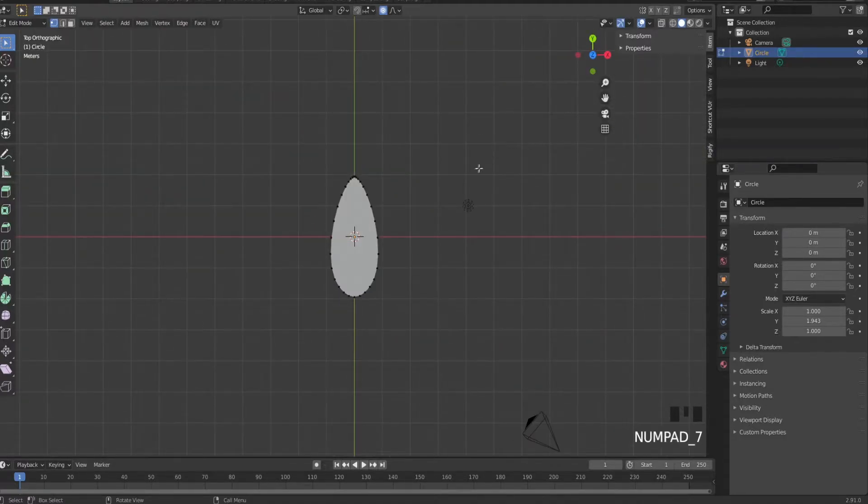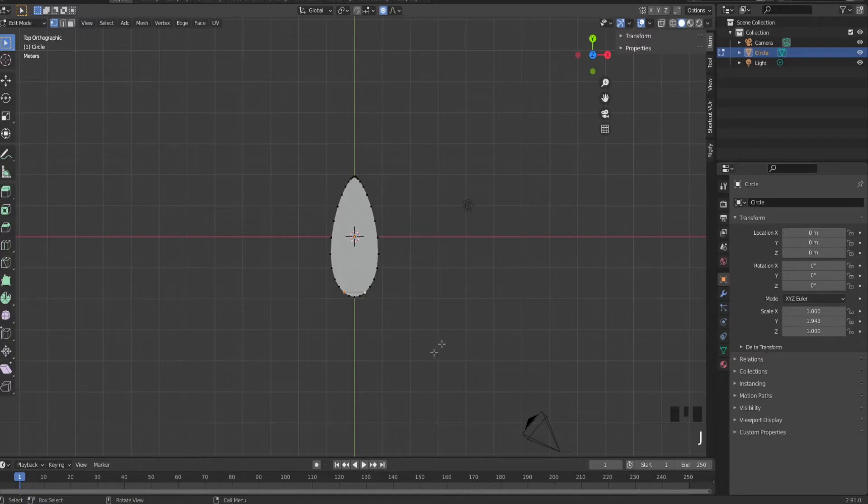Press 7 to go into the top view, select the two points and create a new line. And do that a lot more.